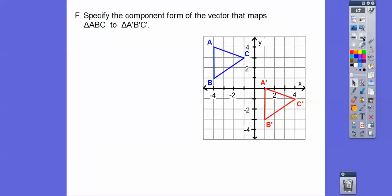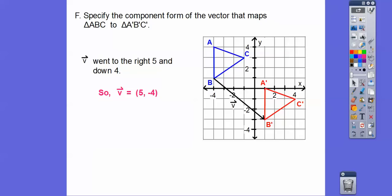All right, so specify the component form of the vector that maps triangle ABC to triangle A prime, B prime, C prime. Just pick any point — I'm going to pick B right here — and notice how much it moves for X and for Y. Remember, X is left and right movement, and Y is up and down movement. It looks like this one goes down 4, so it's taking away 4 from Y — something comma negative 4 — and it goes to the right 5. So the vector is going to be (5, negative 4).